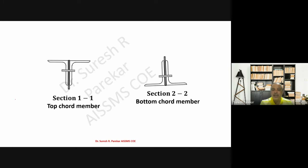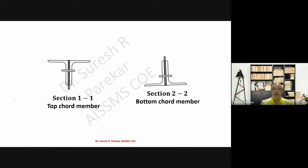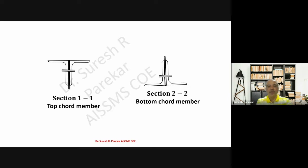Likewise, you have to plot your sheets in two parts: the first part has the sectional elevation, and the second part has the Ridge Joint, U-Joint, and the sections for the top chord and bottom chord members. This is how you complete Sheet Number Six. We will see Sheet Number Seven in the next video. Thank you.